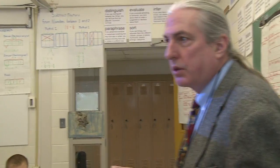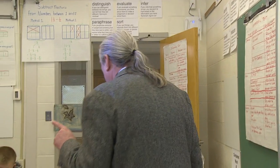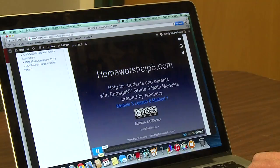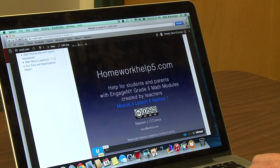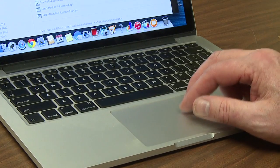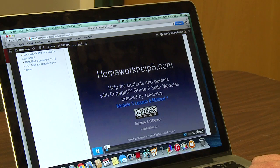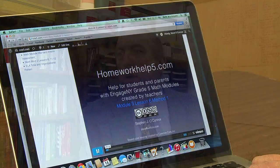When you go home tonight and do your homework, if you have any problems, you can always go to Homework Help 5 — you know where that is. I have a site, HomeworkHelp5.com, where the main intent was to help students and parents with homework. This screencast covers the material of Module 3, Lesson 6 — a very powerful way to do subtraction with mixed numbers and unlike denominators with regrouping.